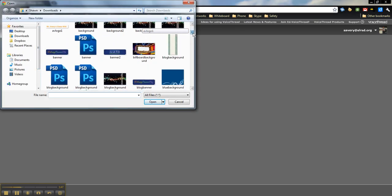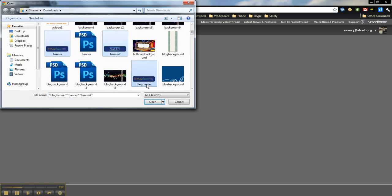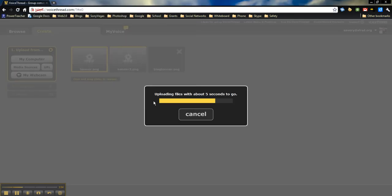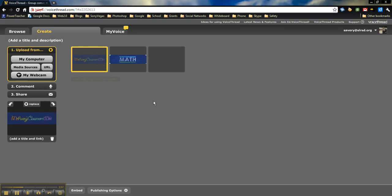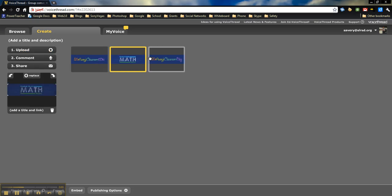a couple just to quickly show you how to use this. I'm going to use a couple from my different websites. As you can see, it pretty quickly uploaded these, so right now I have three different slides to work with.